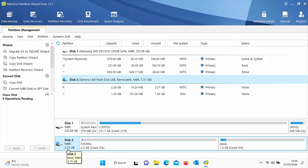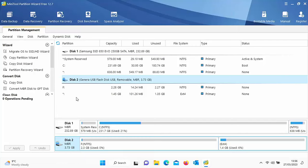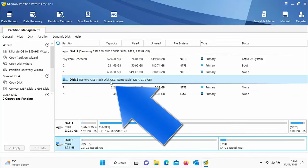Check the size to confirm — this is a 4GB USB stick and it's showing as 3.73GB, which is normal since the system format takes some space. Next to Disk 2 it says 'General USB Flash Disk USB' and it's listed as removable, which confirms it's the right disk.